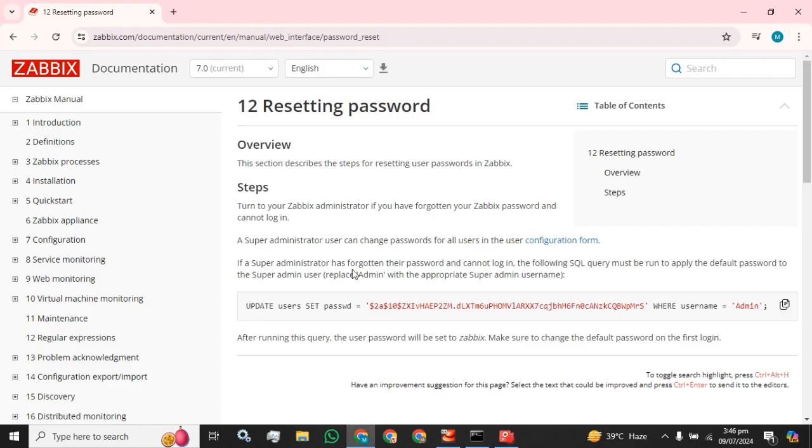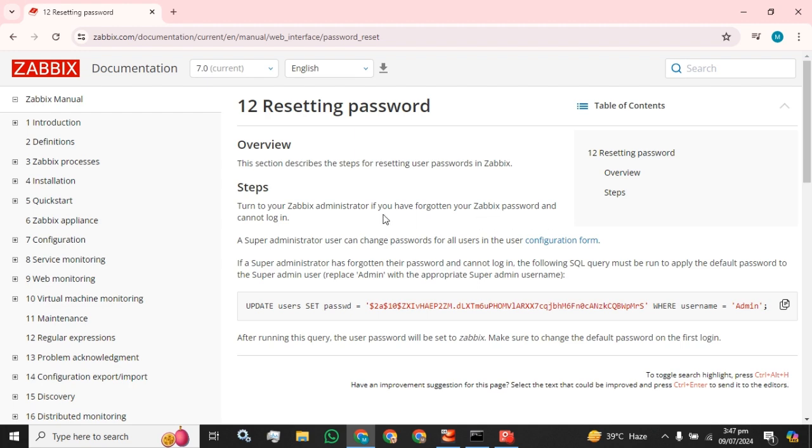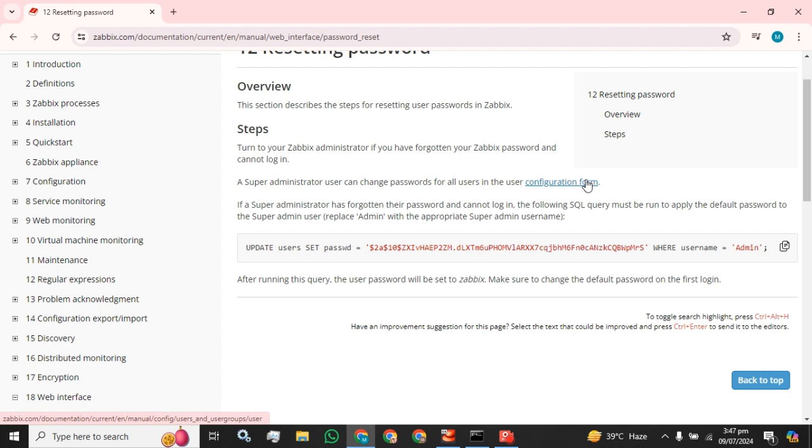What we have to do, these are the simple instructions you have to follow. The overview section describes the steps to resetting user password in Zabbix. Turn to your Zabbix administration if you have forgotten your Zabbix password and can't login. A super administrator user can change password for all users.